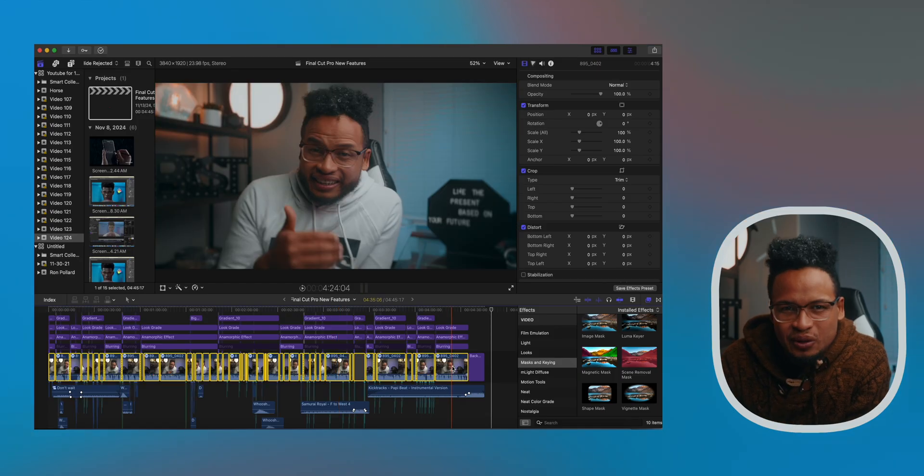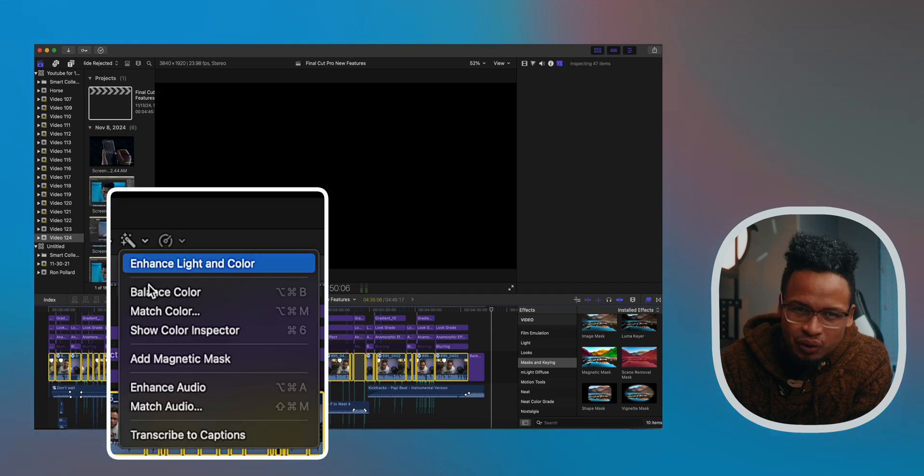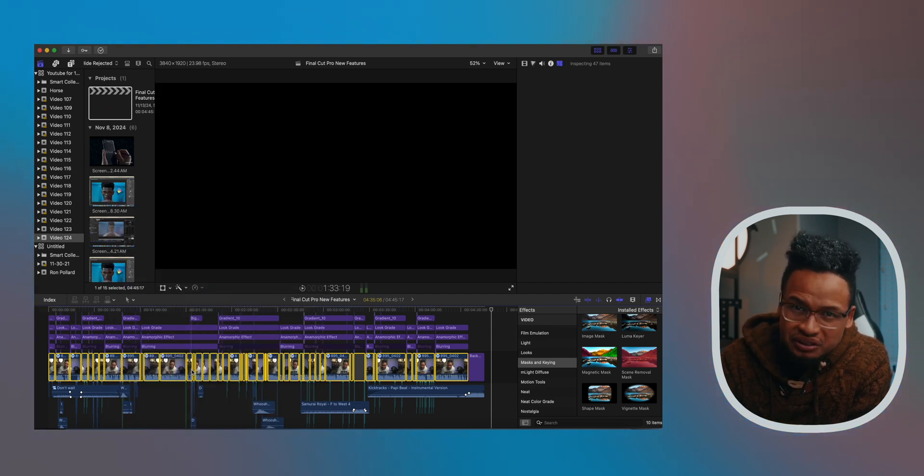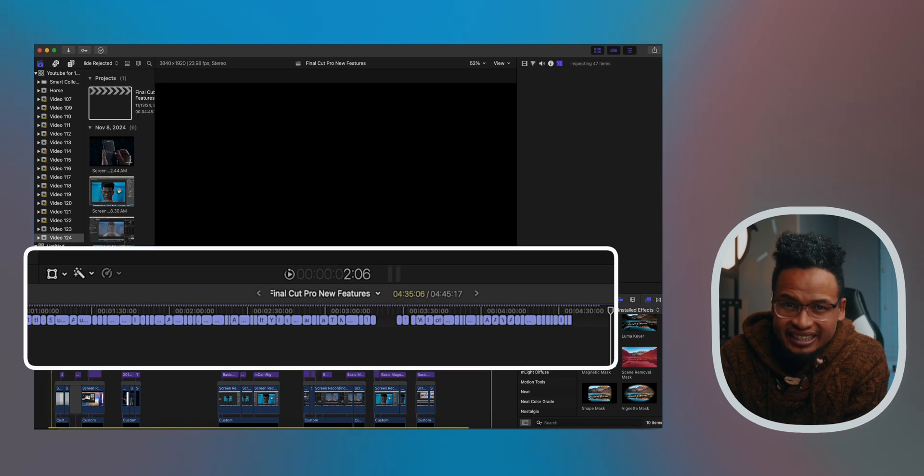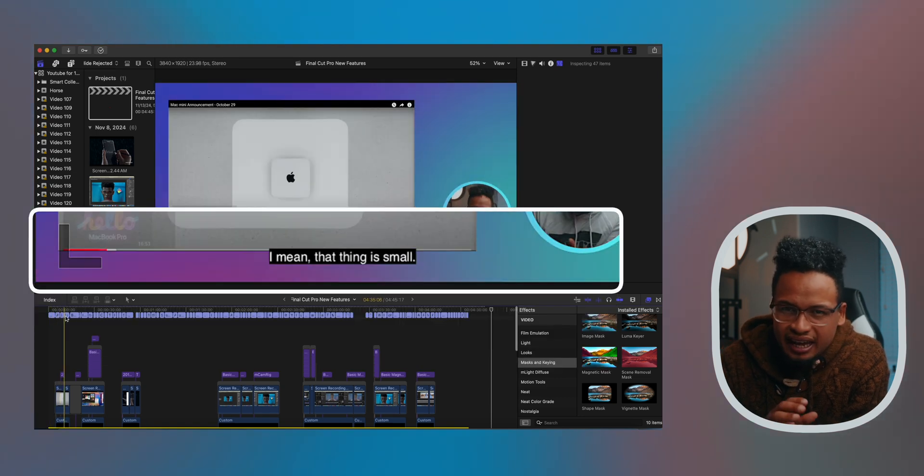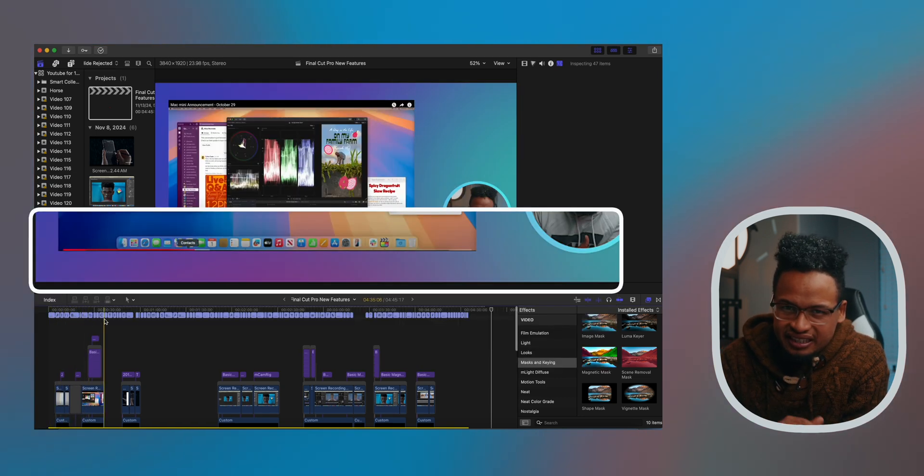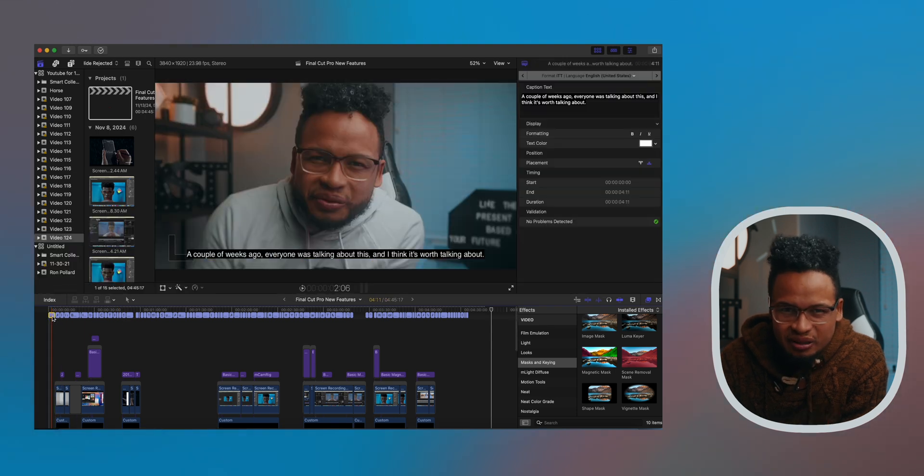Yeah, for free. Just select the clips you want to transcribe, hit the magic wand icon, and choose 'Transcribe to Captions,' and there you go. Look at that. It even works with clips that have music or sound effects layered in - no need to disable anything.